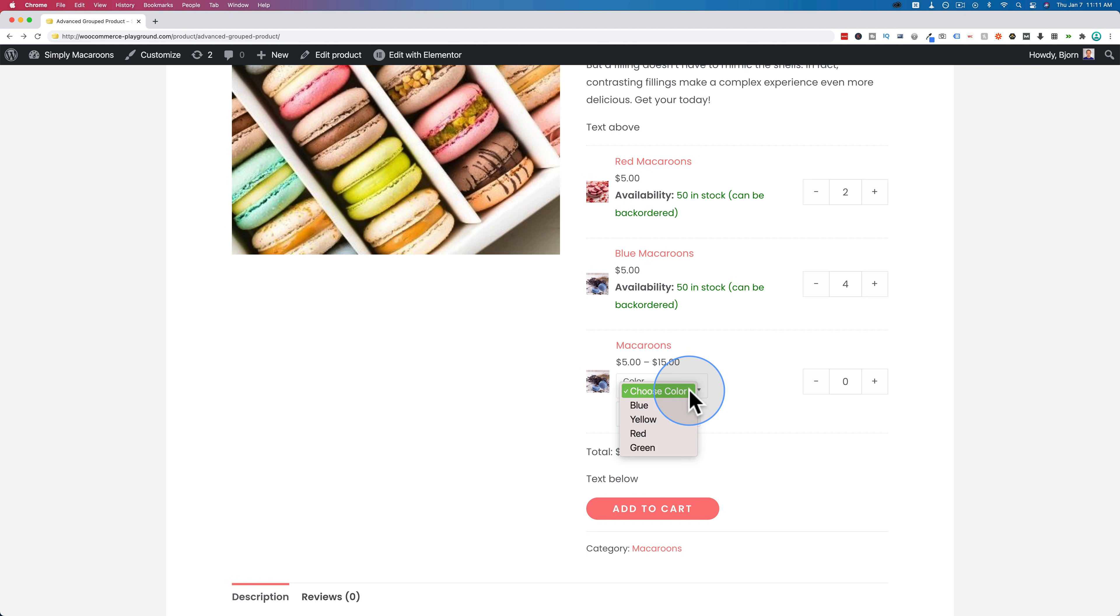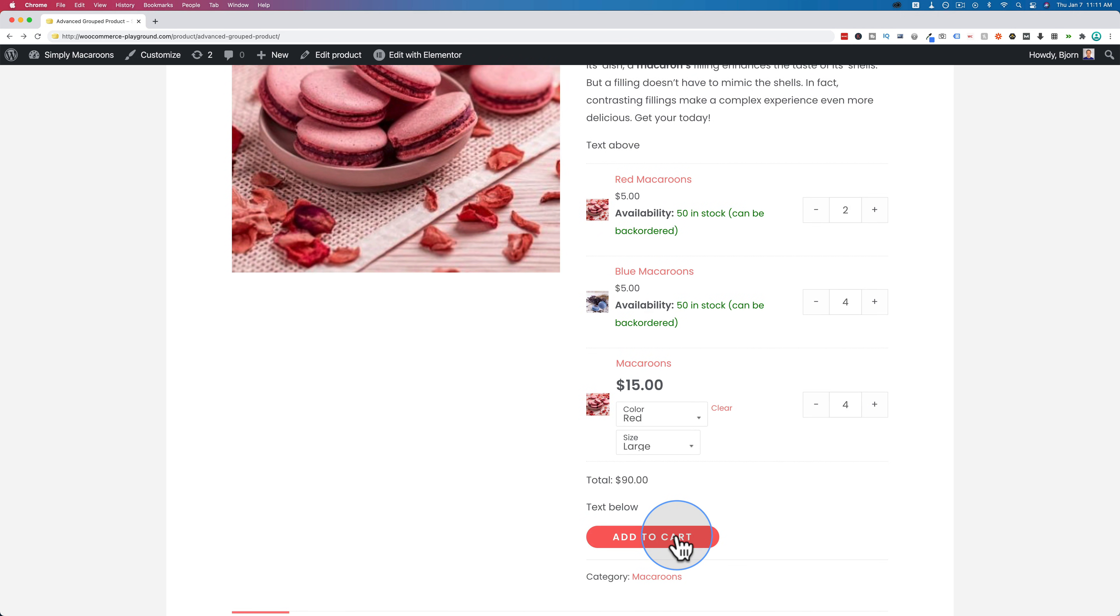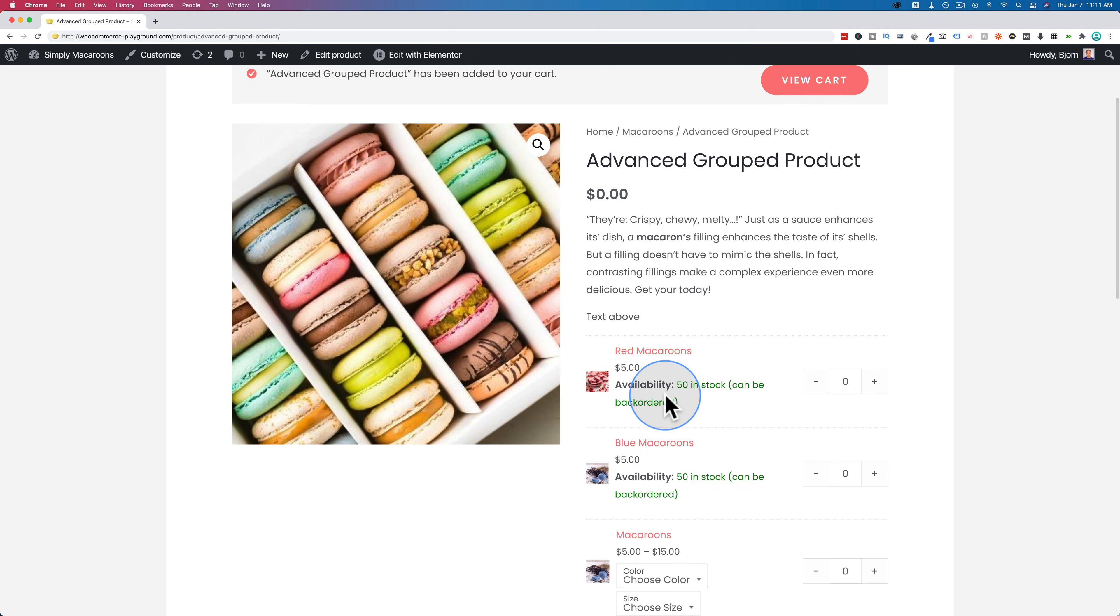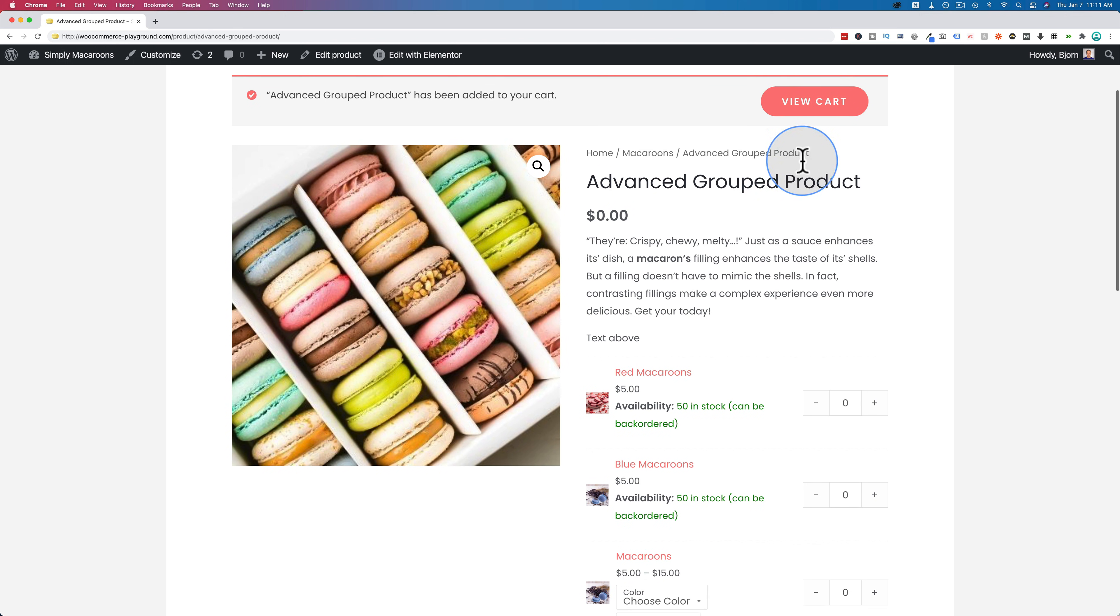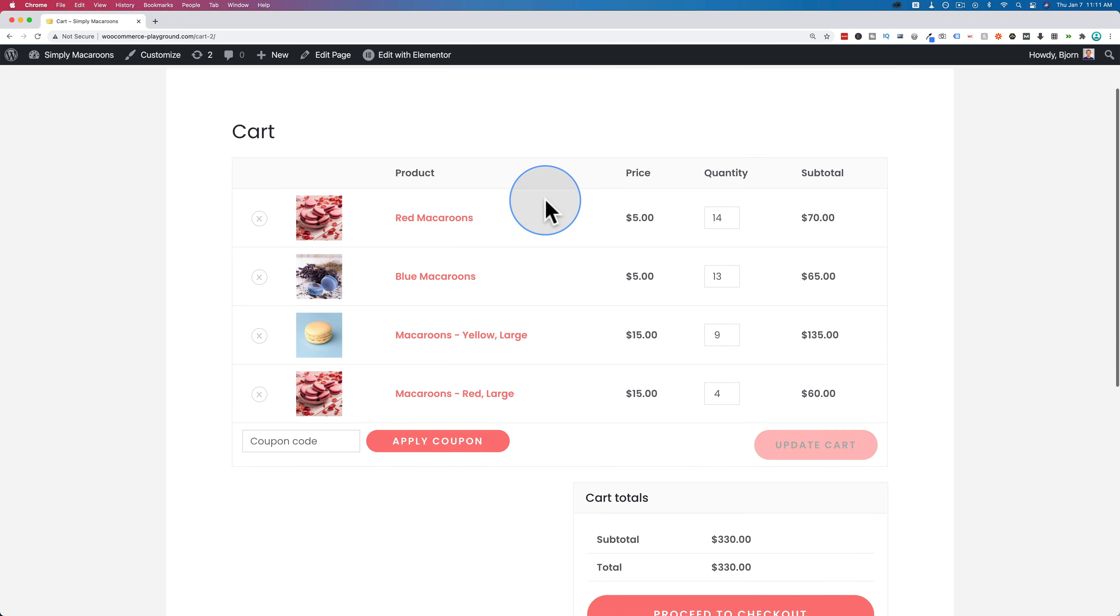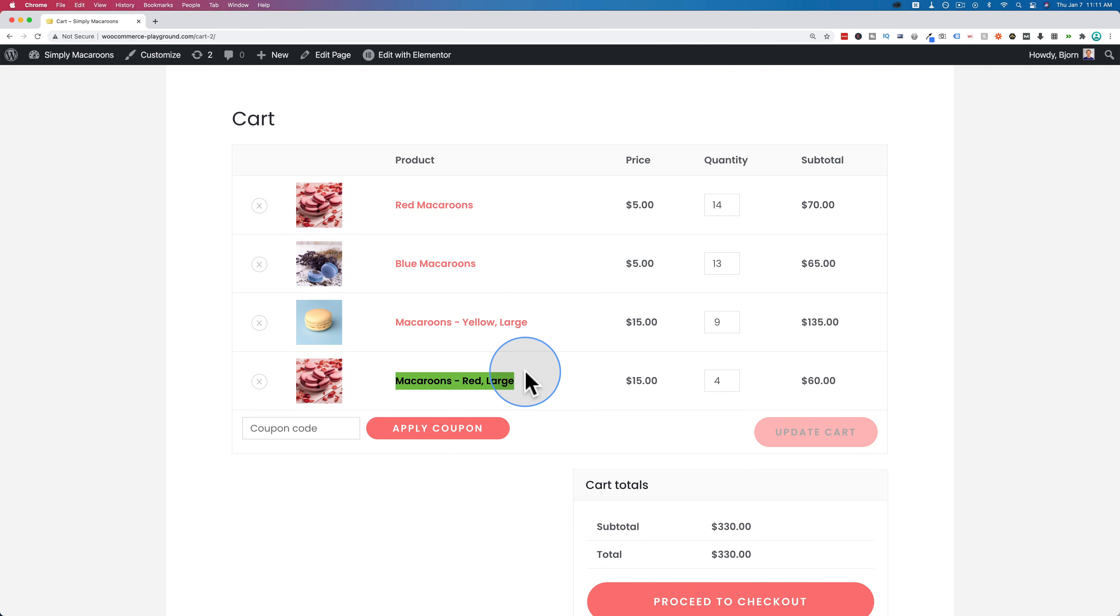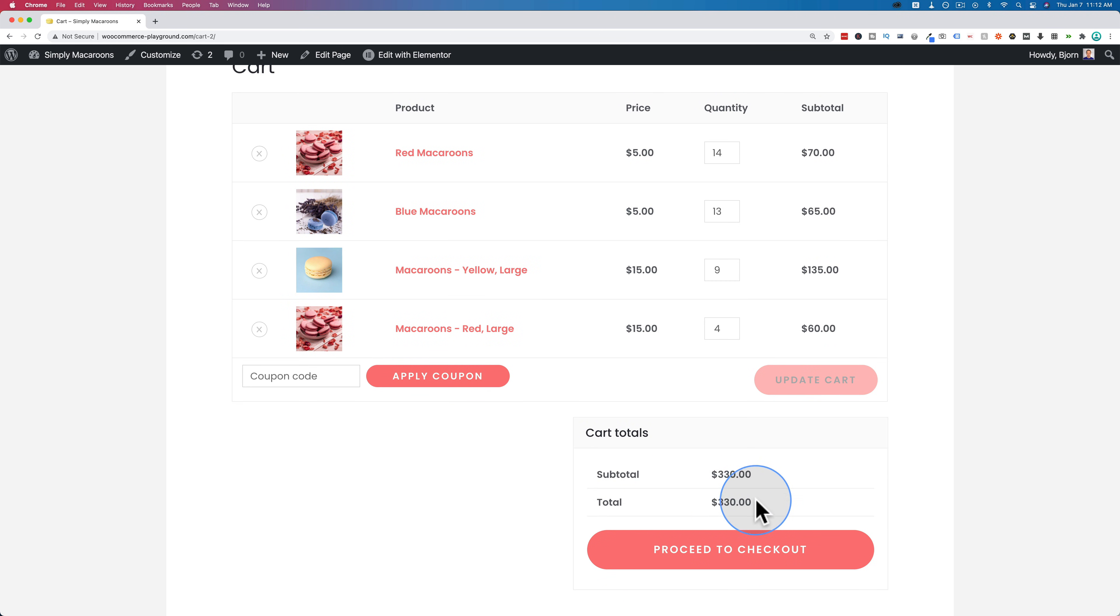And we can choose our variations, enter an amount, and then add to cart. And now we have in our cart simple products and a variable product from the same group. So it's kind of the best of both worlds. If I go to view cart, we see our group product here. I have still some other stuff in the cart from earlier. But this is the one we just added, the large red as the group, and we added some red and blue macaroons. And now we have a pretty big bill to pay just for some dessert.